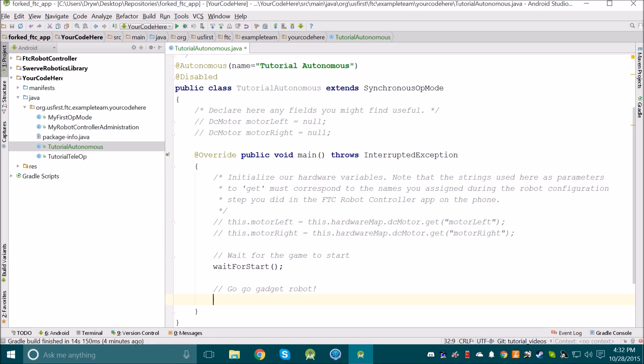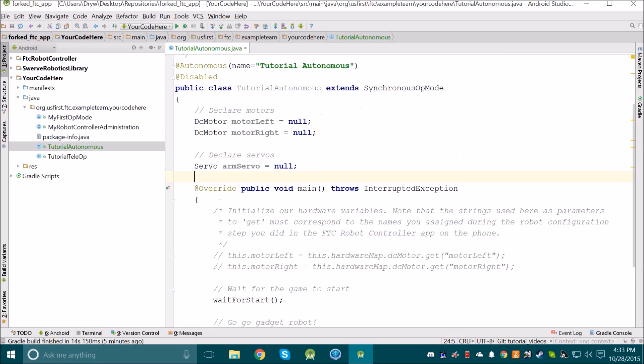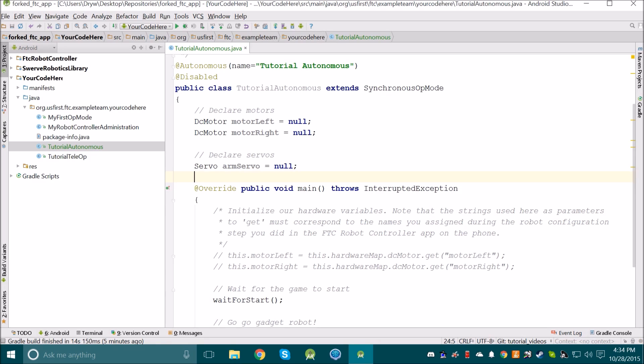Now from here, we can do the same thing we do for every other file. We need to first declare and then initialize our hardware. For my example, I'm just going to pretend that I have a robot with two drive motors and one arm servo. Make sure you declare your hardware in a similar way, and give all of your hardware useful names so that you'll remember them in the future. Try to avoid using names like motor 1 and motor 2 because that has no description to it.